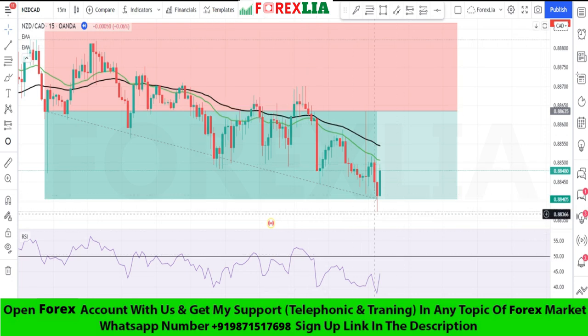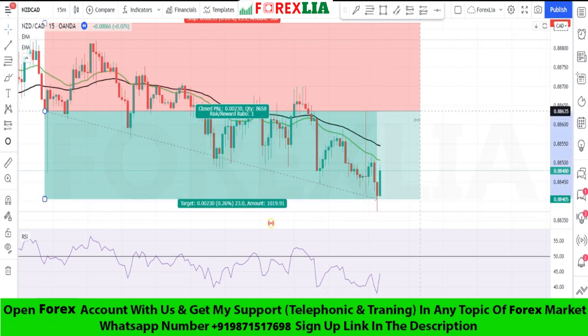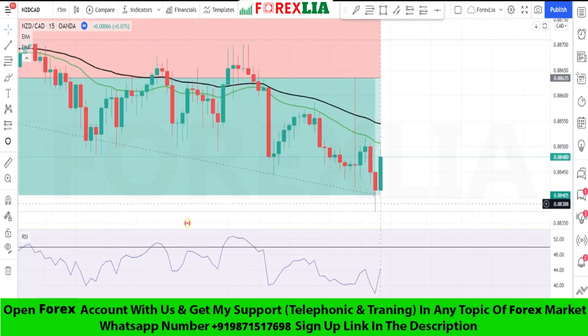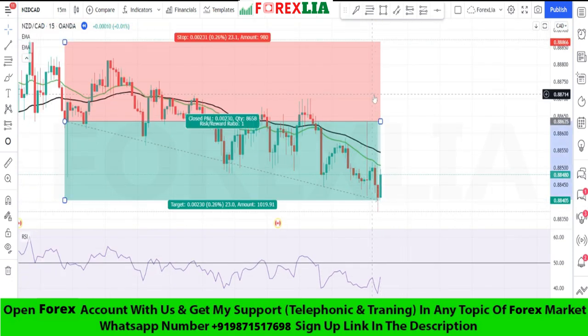We won this trade. If you like my strategy, please like, share, and subscribe to my channel. See you with the next strategy.